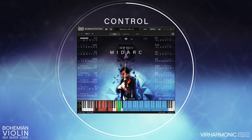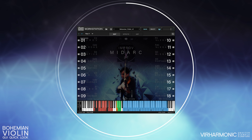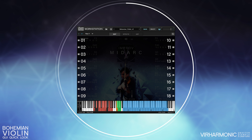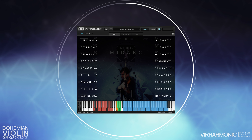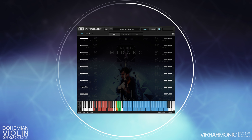The right and left columns are now populated with articulations, legato types, bow types, moods, and bow controls. Each of these are placed into one of the 18 slots. Each slot contains the name, key assign, and key type.